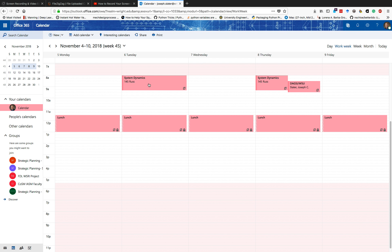What I'm going to show you how to do today is put a meeting on your Outlook 365 or Office 365 calendar, check somebody else's calendar, and move that scheduled appointment or meeting to a time that is available for both of you.